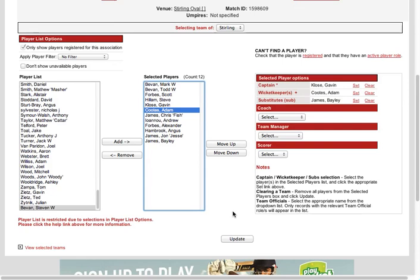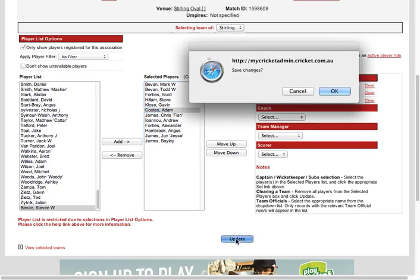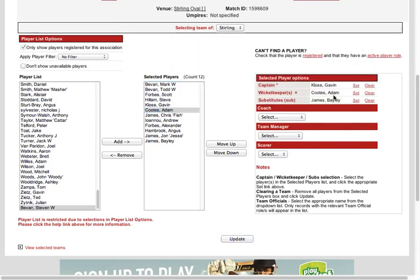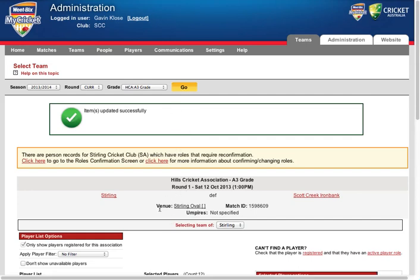And then when you're happy with that, you go update. You can change that I think as many times as you can before the game's results are entered. And then to do your match score, you need to do that before the game in theory.